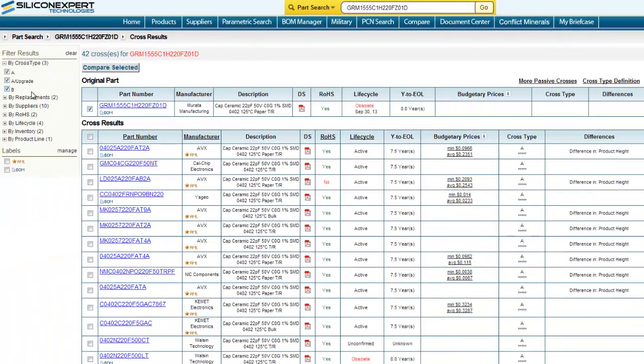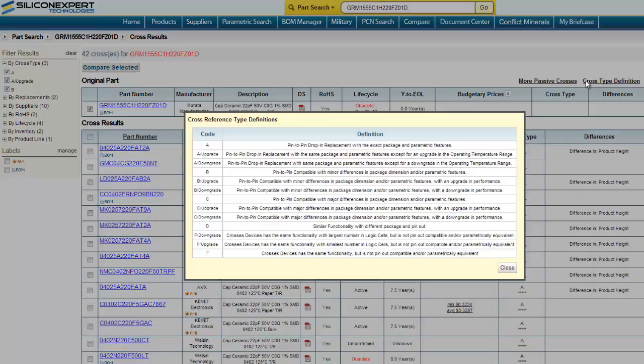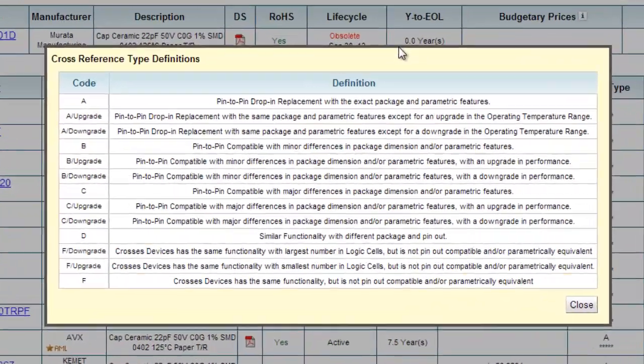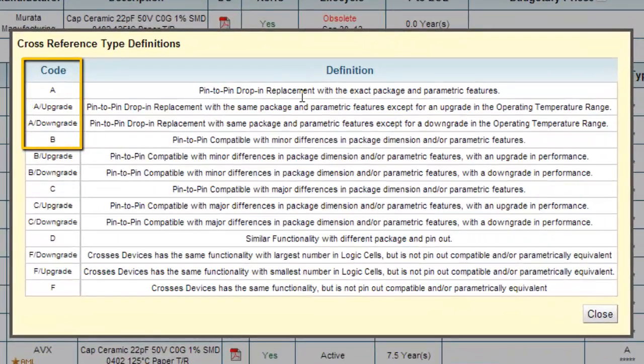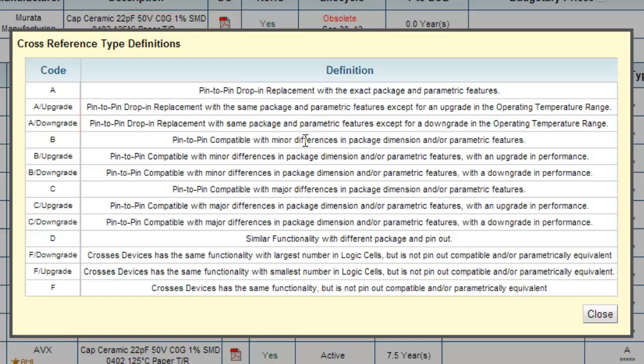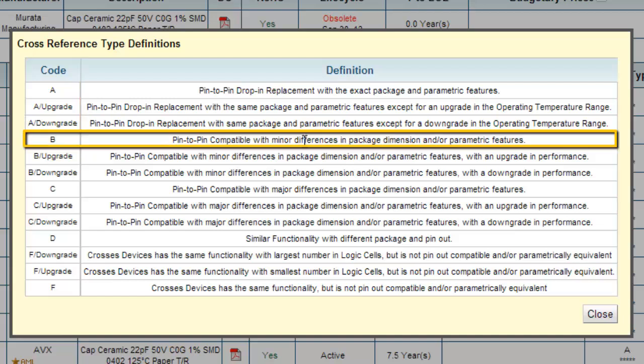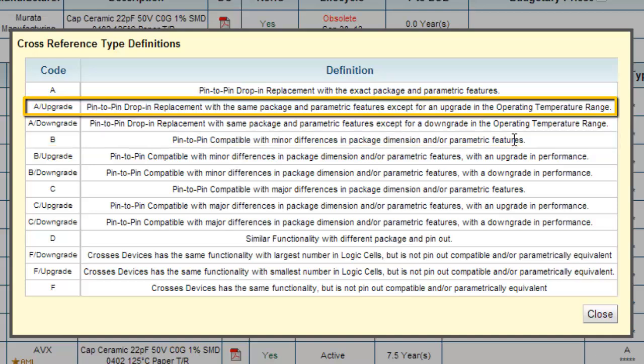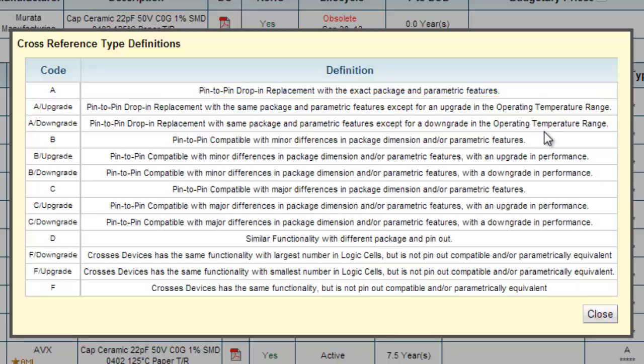You can choose to look at A crosses, A upgrade, or B crosses in this case. The worst would be a pin-to-pin compatible with minor differences in package dimension or parametric features. The best would be an A upgrade pin-to-pin drop-in replacement with the same package and parametric features, except for an upgrade in the operating temperature range.